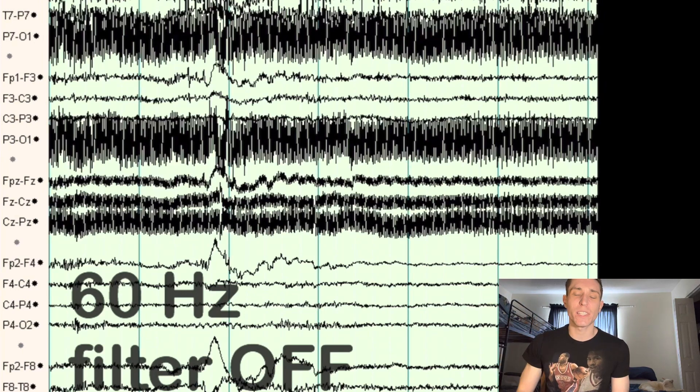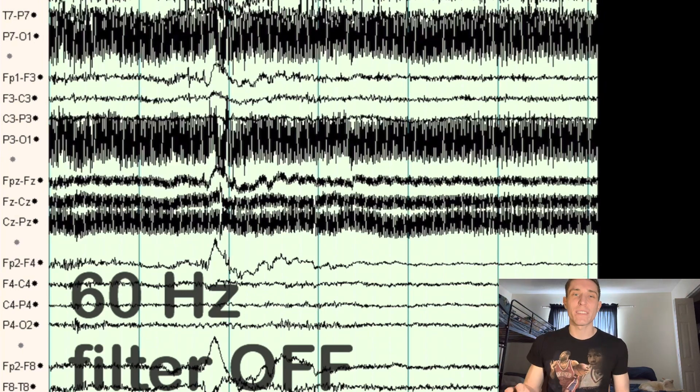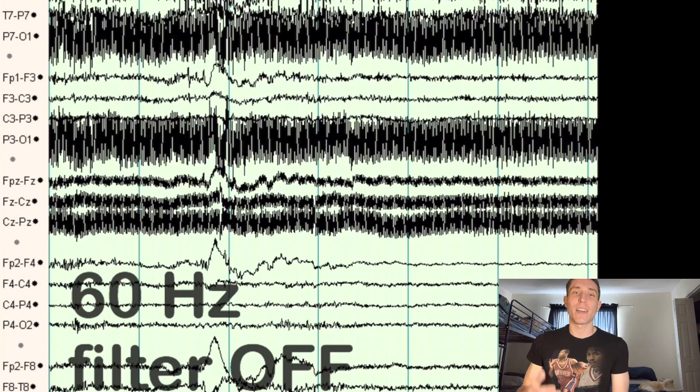Now if you put on the 60 hertz or notch filter, as it's sometimes called, it will erase this artifact completely and you'll be able to clearly see the EEG. So that's another very helpful filter that I use on almost every EEG. A way to reduce 60 hertz artifact is to have very low and equal impedances. When you're checking the impedances on your electrodes while placing them, you're going to want to have them under 5000 ohms, so they're all low and equal, that will reduce your 60 hertz interference.